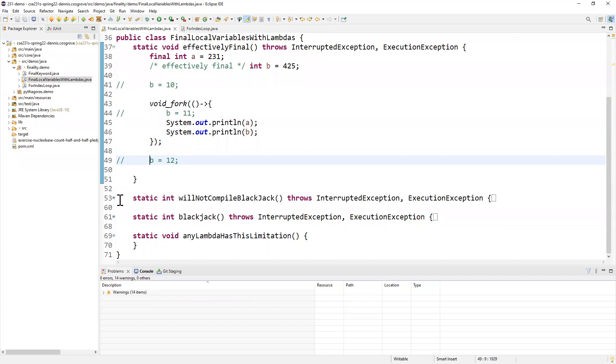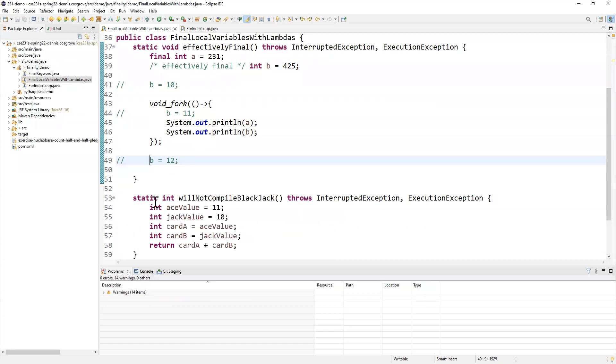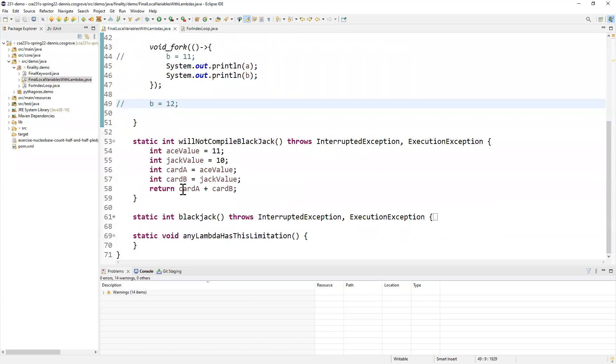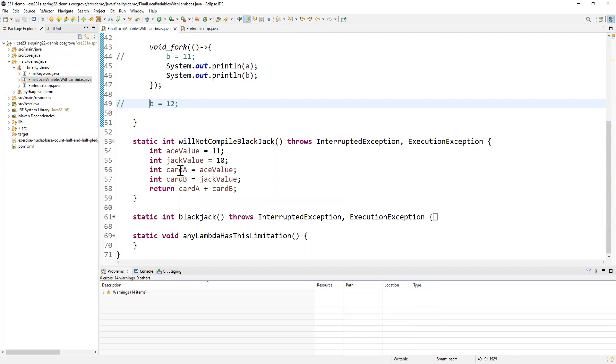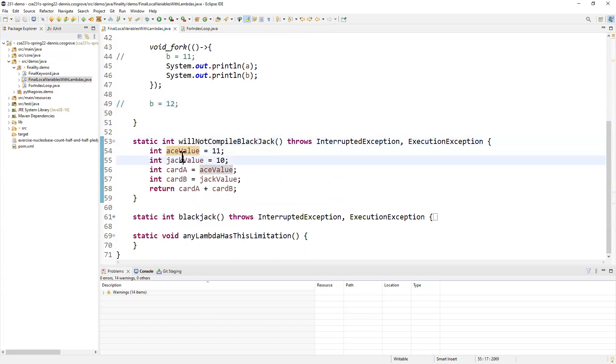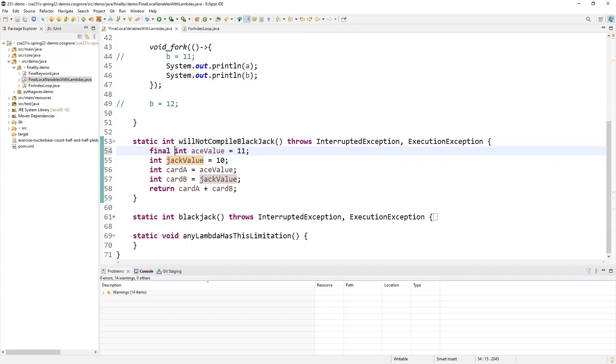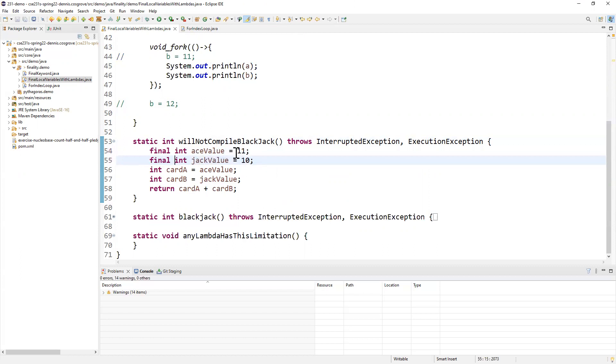Okay? And so let's talk about how this plays out in sort of a program. I want you to imagine what we kind of have here is like blackjack. I want you to imagine we have these two very final values. Ace will always be worth, well, I guess in blackjack it could be 1 or 11. But let's just think of it this way where it's a blackjack program where the ace value and jack values, they're never going to change for us. And our card A and card B are going to be ace and jack.